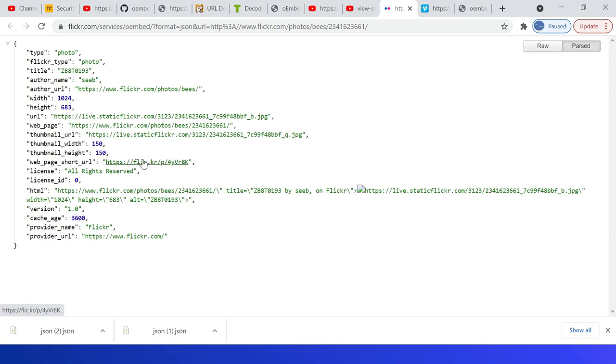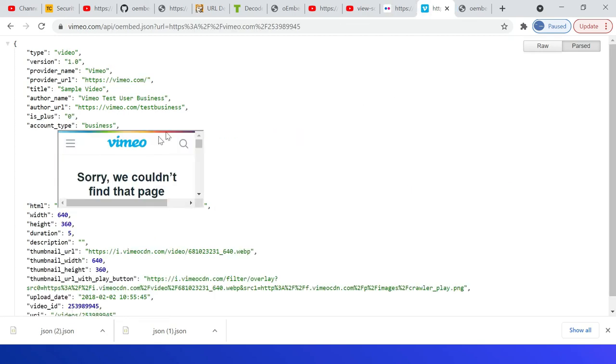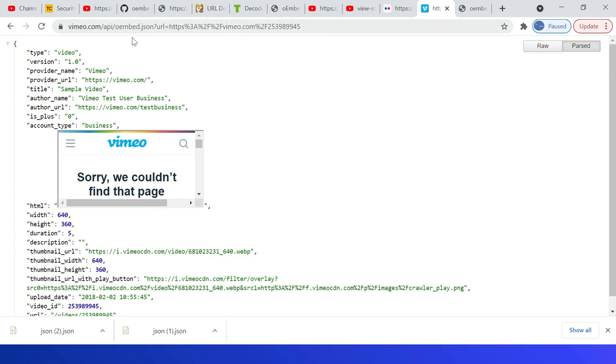The HTML can be used to embed the resource into the website. Same way, vimeo.com/api/oembed.json, then URL—the Vimeo video URL. Here if you see, the difference is oembed.json. The URL itself supports the format, either you can specify JSON or XML. Returns the response.